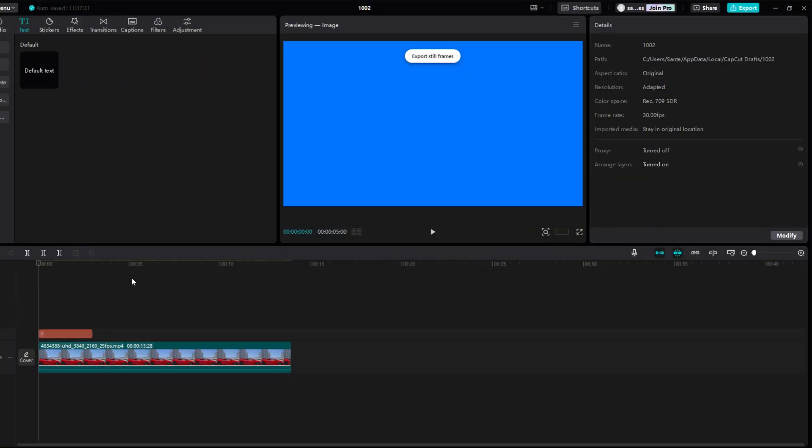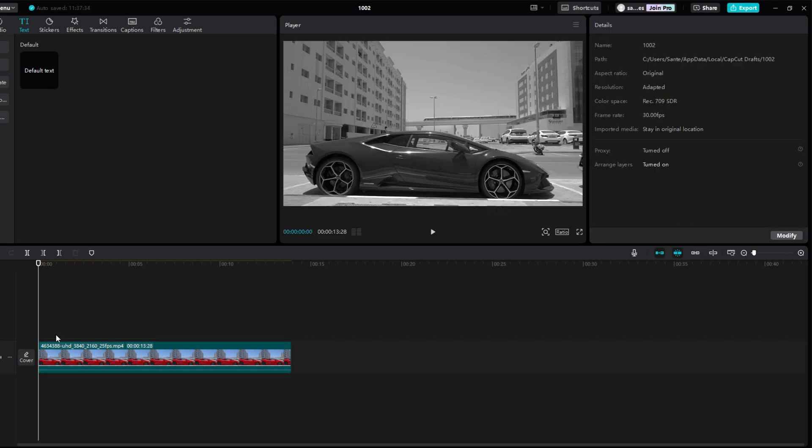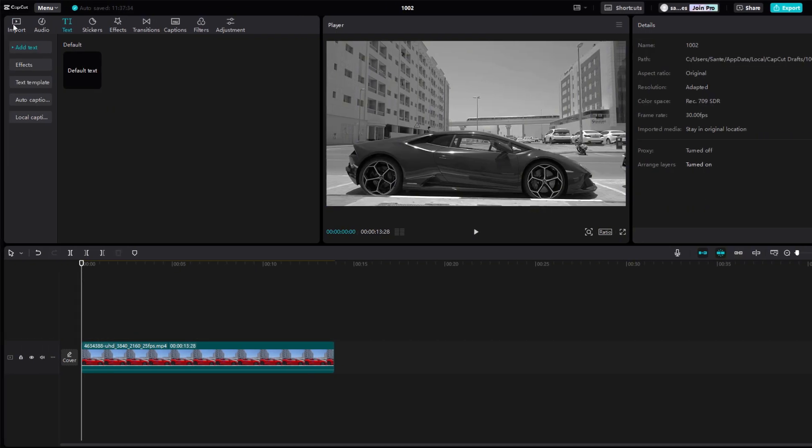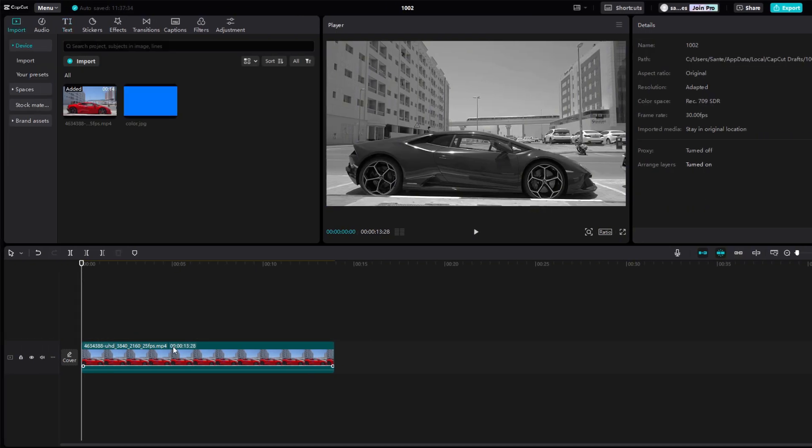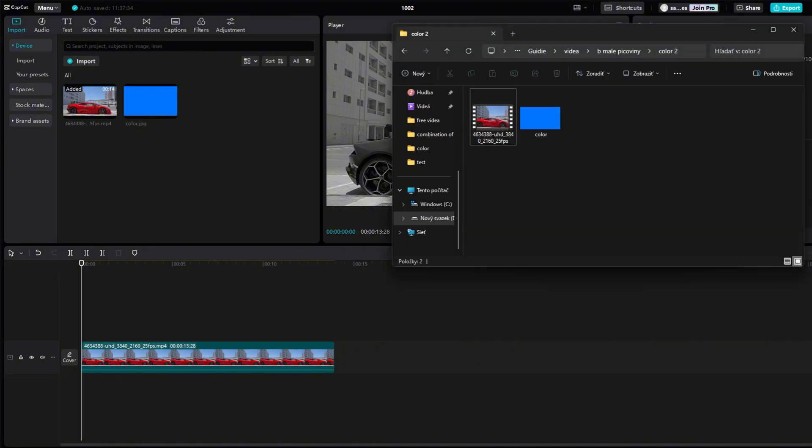Delete the blue text layer. Now click on Import and you should have the imported image you created there. If you don't have it there, drag it there from the folder where you saved it.